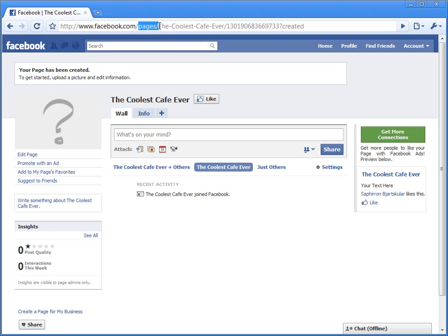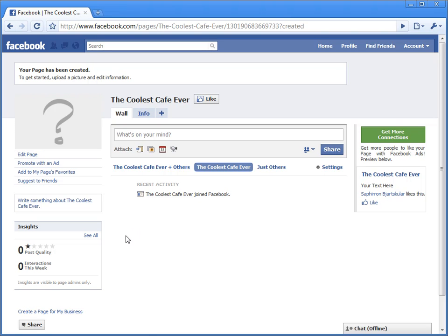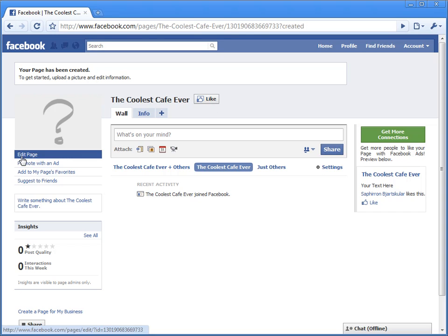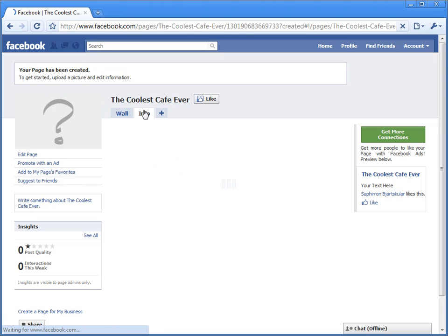It's going to show pages/the-coolest-cafe-ever/[long string of numbers] and it will now let you upload your picture, become a like, edit your page, write something, change your information, and so on.